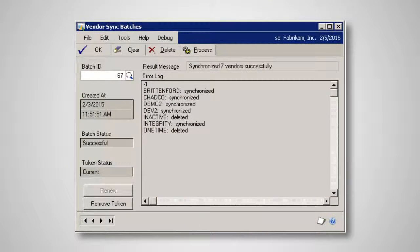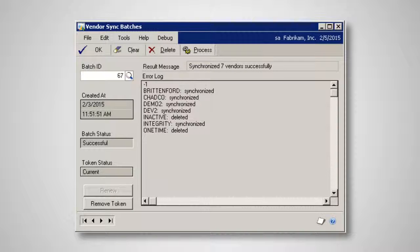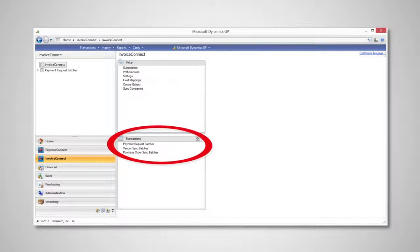Invoice Connect also gives the option to sync vendors from Dynamics GP into Concur. In this case, Dynamics GP is the master location for vendors. From the transactions card on the Invoice Connect homepage, click the Vendor Sync Batches link and automatically sync vendors by clicking Process.